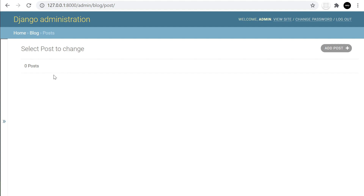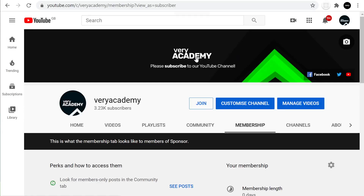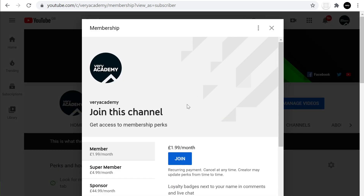Thank you very much for listening, and hopefully I'll see you in the next tutorial. Just a final note about the membership — if you want to support the channel further, please consider becoming a member. There are three different options available, and you can roll on and roll off — it's not set over a certain time period. Even just a month is welcome.